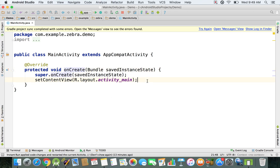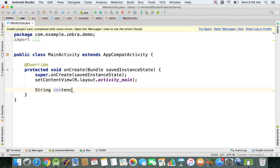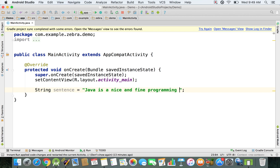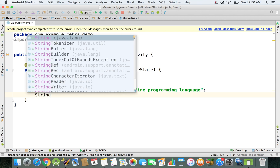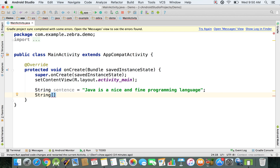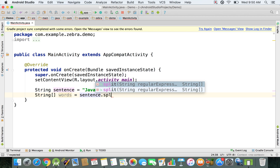Inside the onCreate method, let's initialize a string: 'sentence' set to 'Java is a nice and fine programming language'. I want to split this sentence into multiple slots of an array, so I'm declaring a String array called 'words' and setting it equal to sentence.split() — there is a method called split which returns a String array.